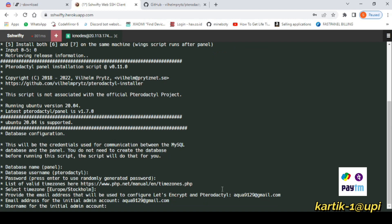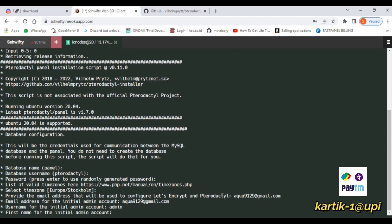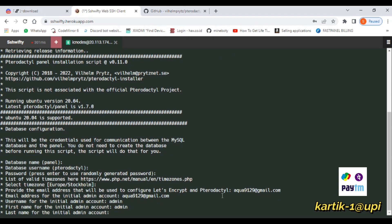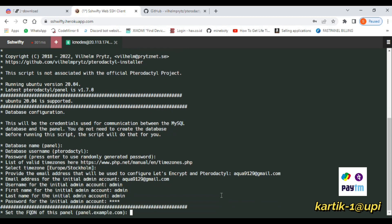Now give any name for the username, first name, and last name, but you have to remember that for logging in because it will be asked in the login on the admin panel. After that, you have to give your own password which you have to remember.